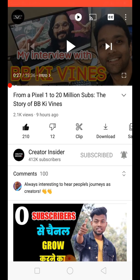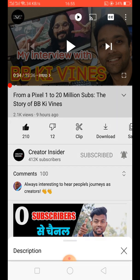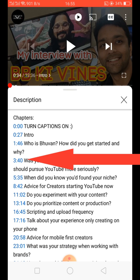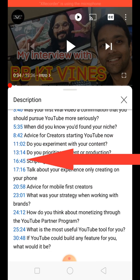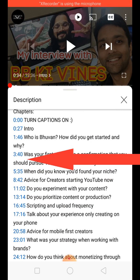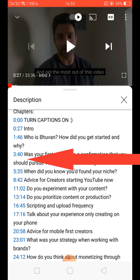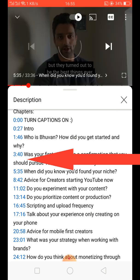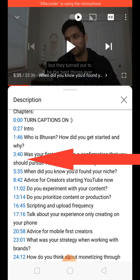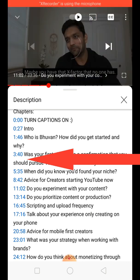We select the Creator Insiders video. If you want to go directly to a specific point in the video, you can select the description using the blue icon. You can select any duration like this and go directly to that same duration you selected.